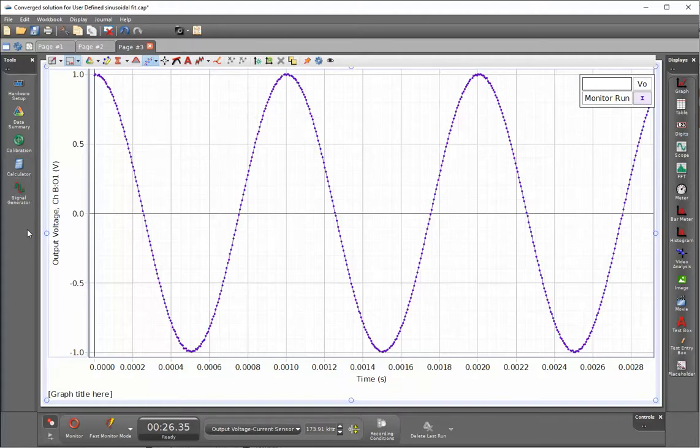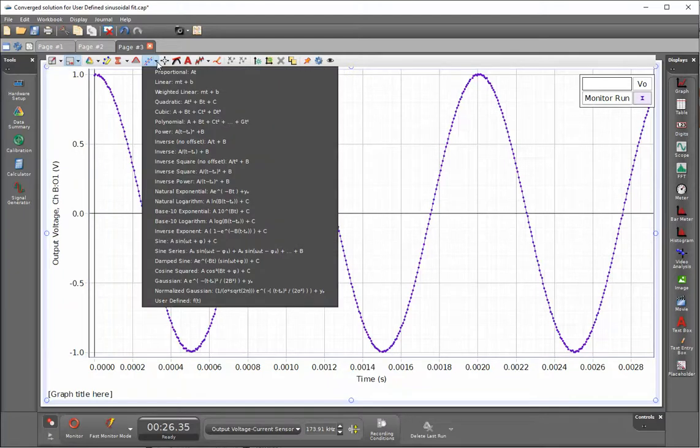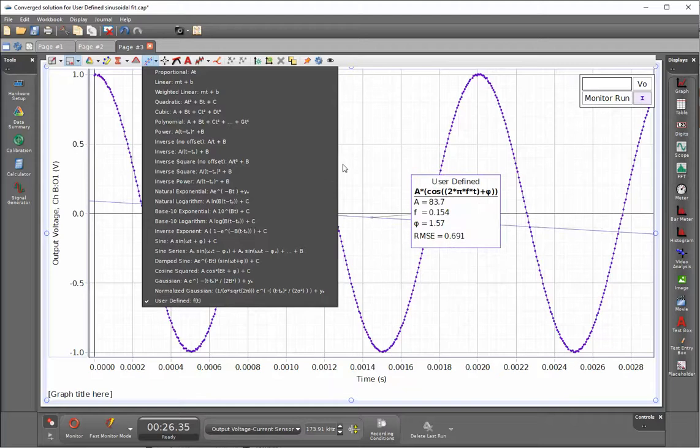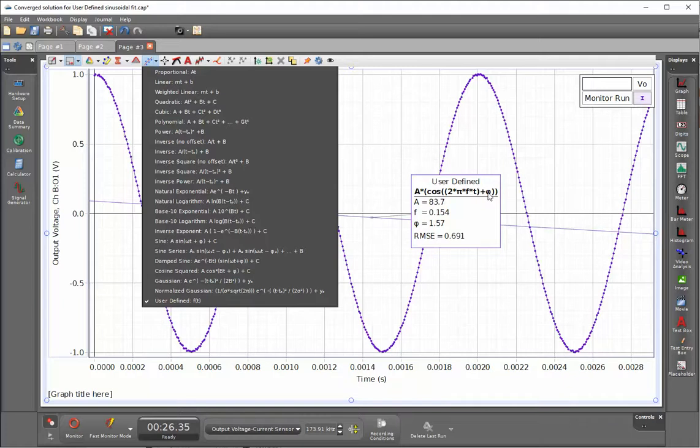I'm now going to select my curve fit. I'll do that by clicking on the right side of this curve fit portion here and I'm going to go down to a user defined function. I've previously put in this form of this function as A times cosine of (2 times pi times f times t) plus phi.